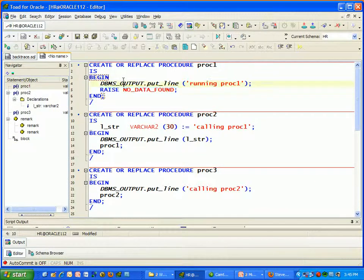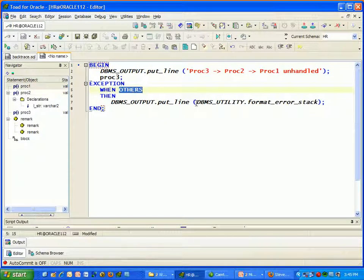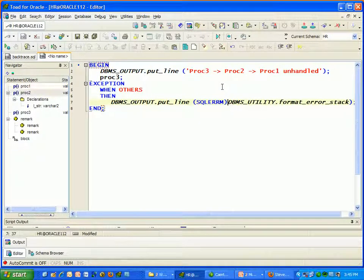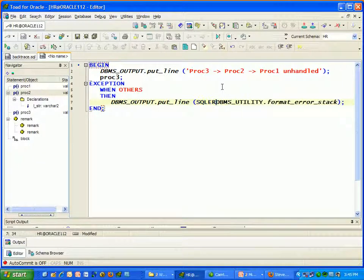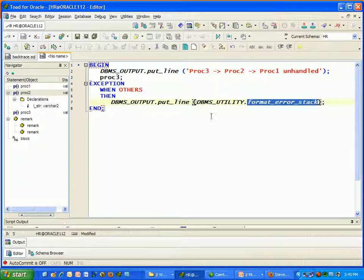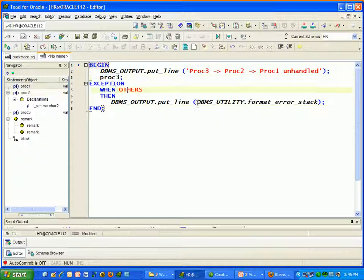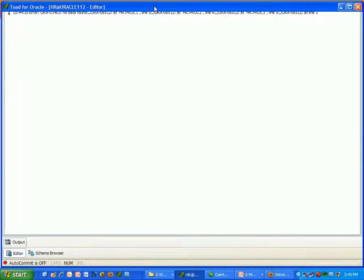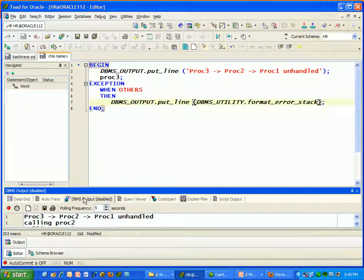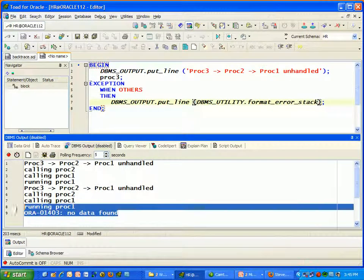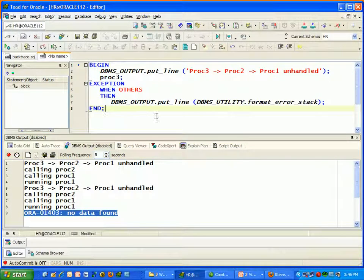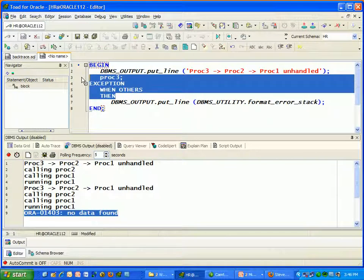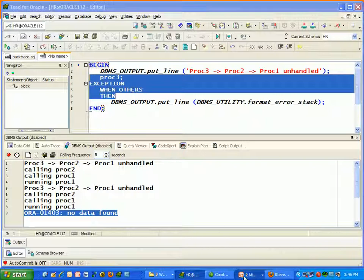If I trap the exception and display the error message — which some of you probably do by calling SQLERRM (in another tip I'll explain why you should use DBMS_UTILITY.FORMAT_ERROR_STACK instead) — it will display the error message. So I run PROC3, trap the exception, and show the error stack. The result is just 'NO_DATA_FOUND' — only the error message. Prior to 10G Release 2, if you trap the exception internally, you lose that line number. You can only see it if the exception goes unhandled. And that's frankly ridiculous.